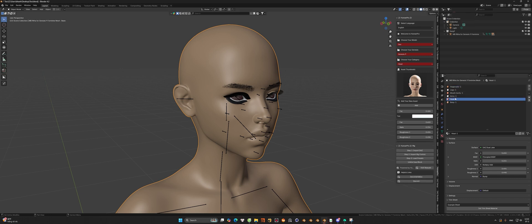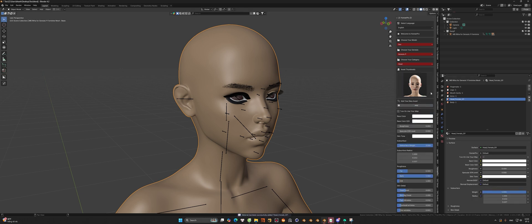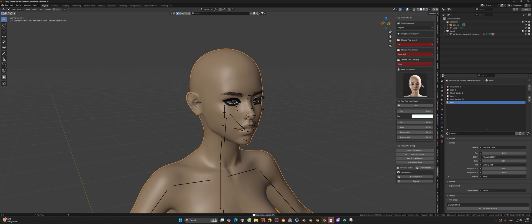Do the same thing with other slots like body, leg, and arm. And we can open the render viewport to check.